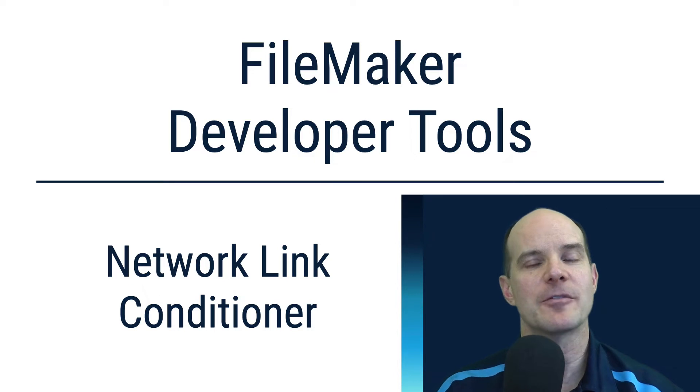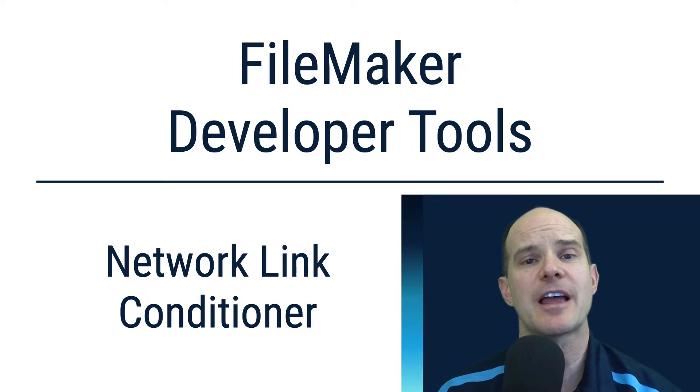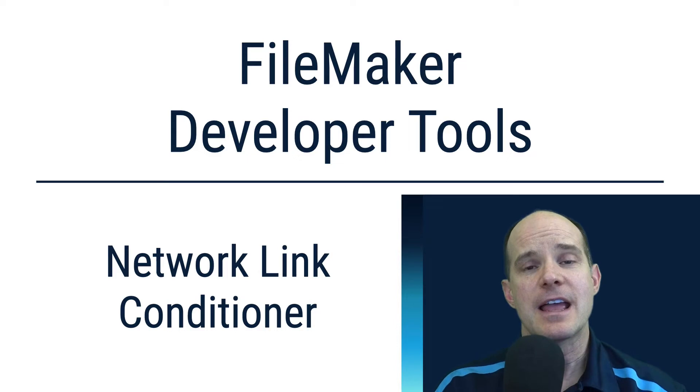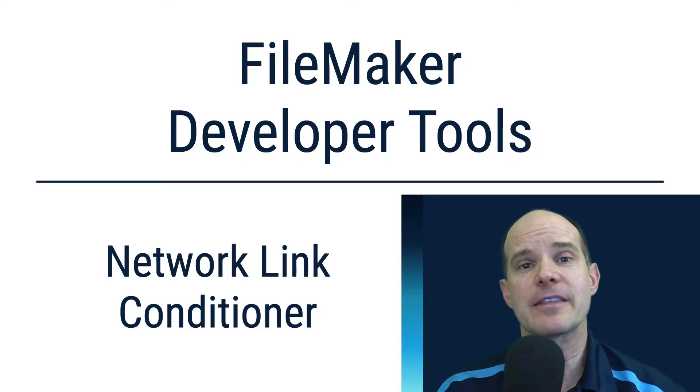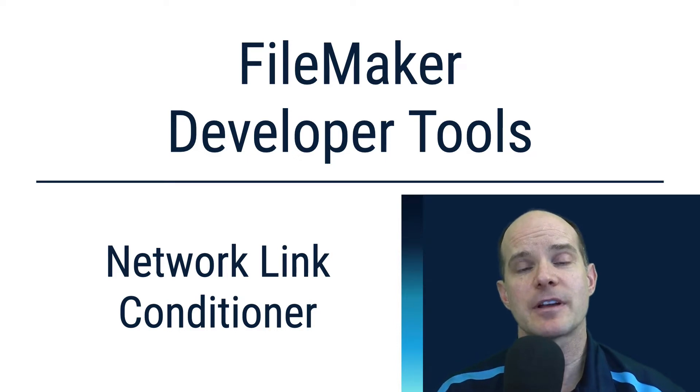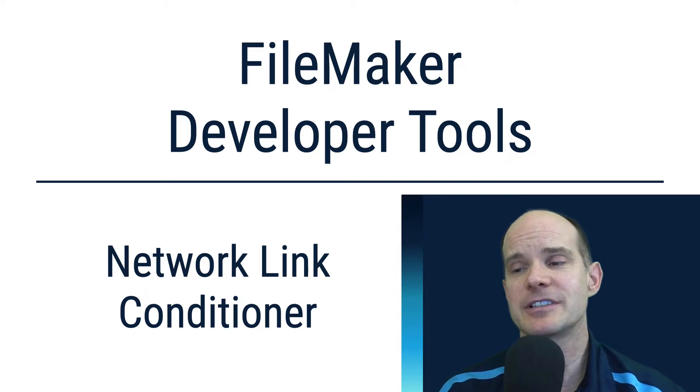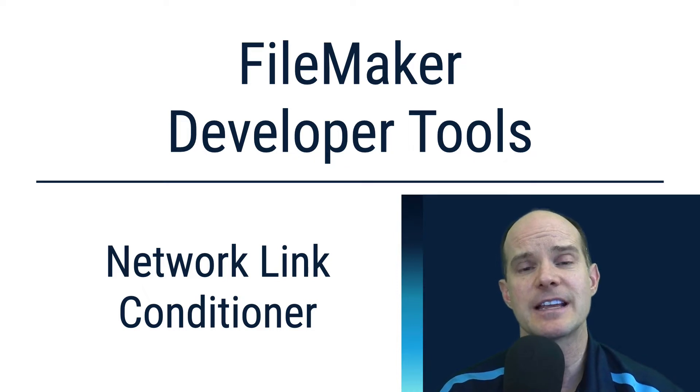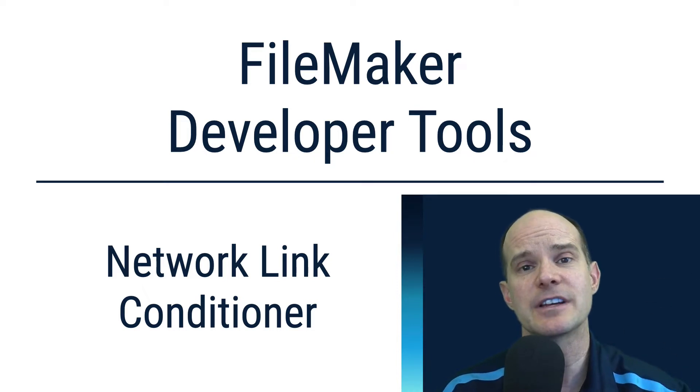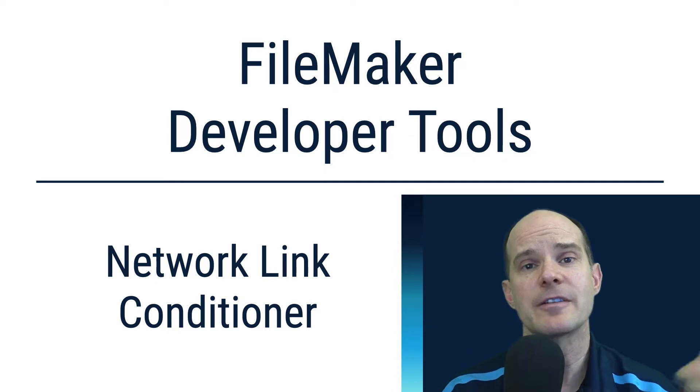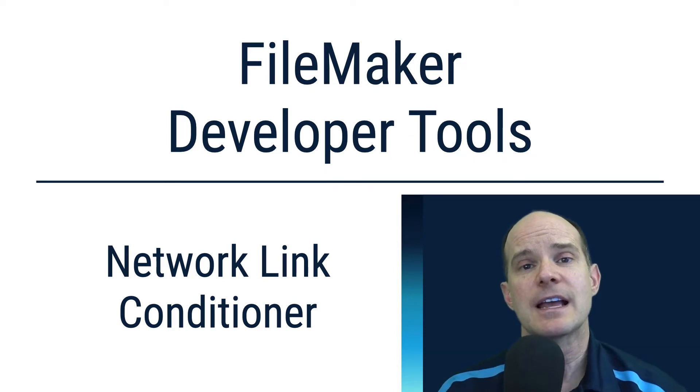Today we're talking about the platform called Claris and the product we use within that platform is called FileMaker Pro. If you're working with that product, there are times where you are working with customers over the wide area network. That's more often the case these days where the FileMaker solution is hosted in the cloud and your clients are in various places throughout the world.